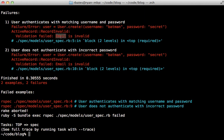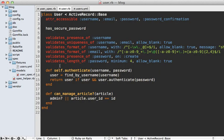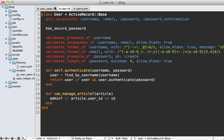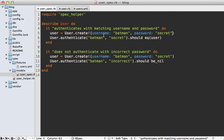When we run these specs they fail because email is invalid - we have additional validations on our user model. If you check out the user model, there's an entire list of validations we need to keep in mind every time we create a user in the spec.